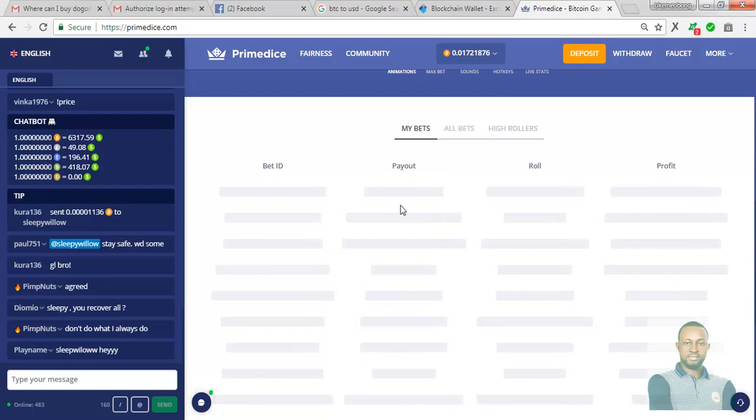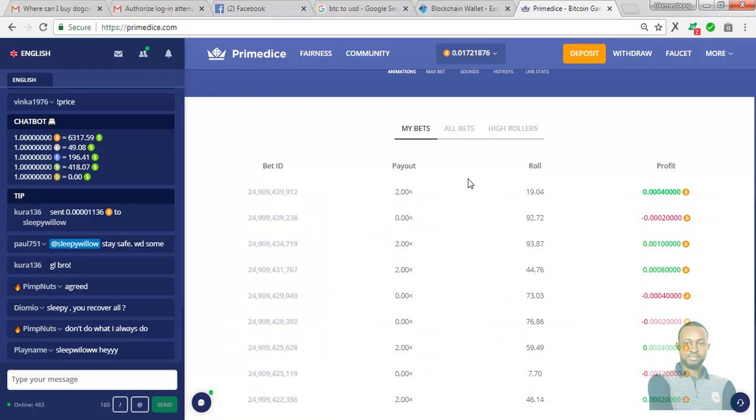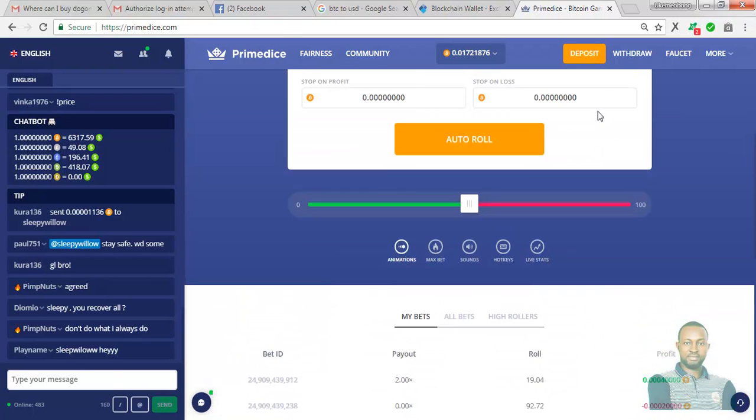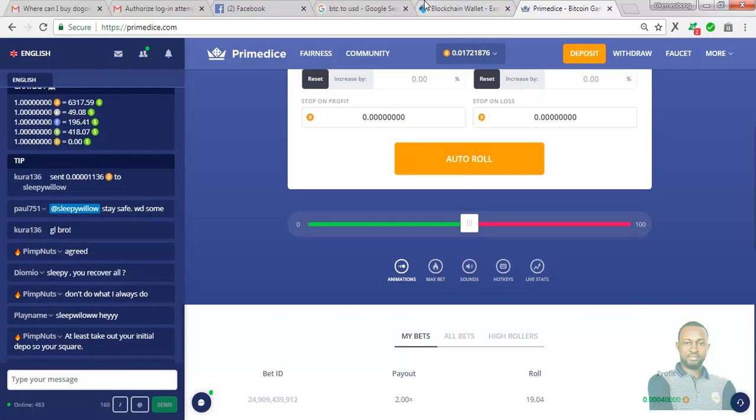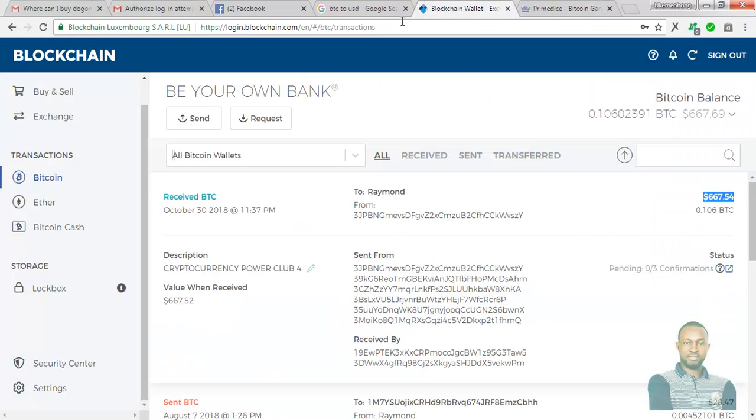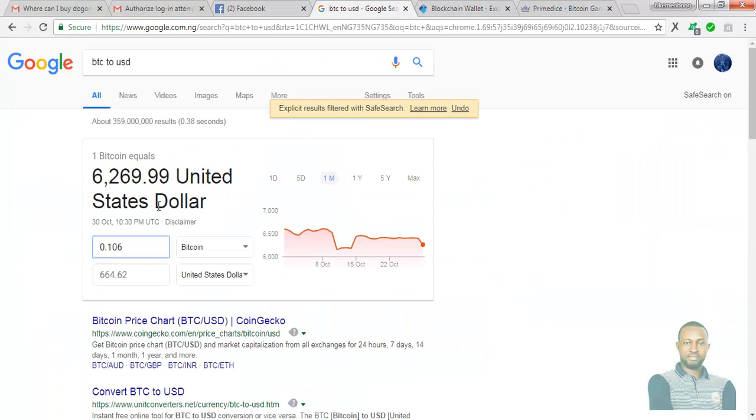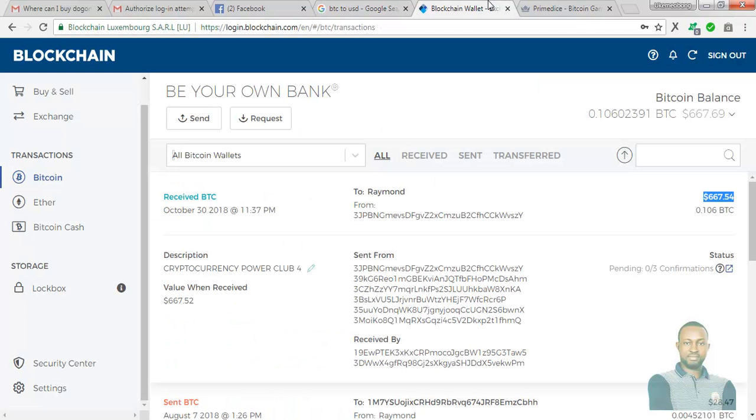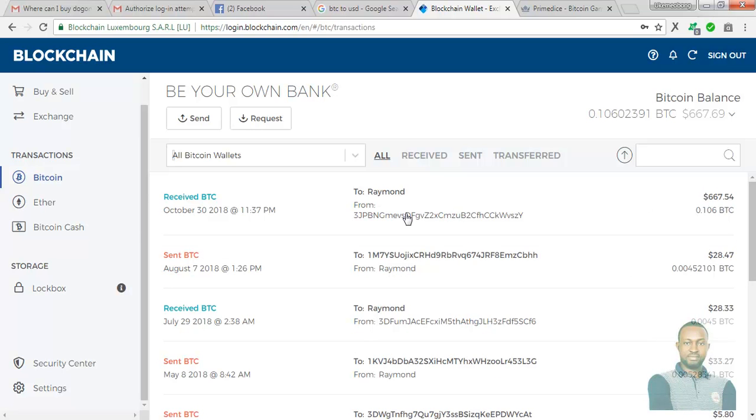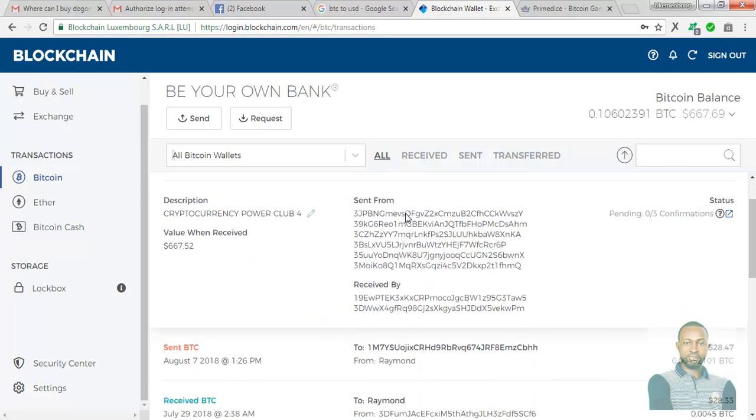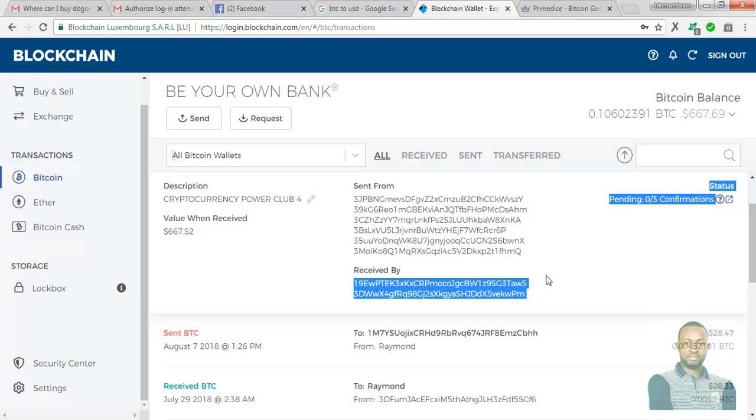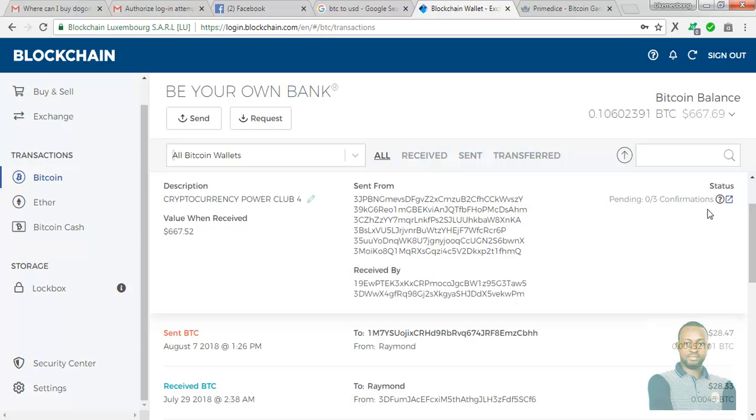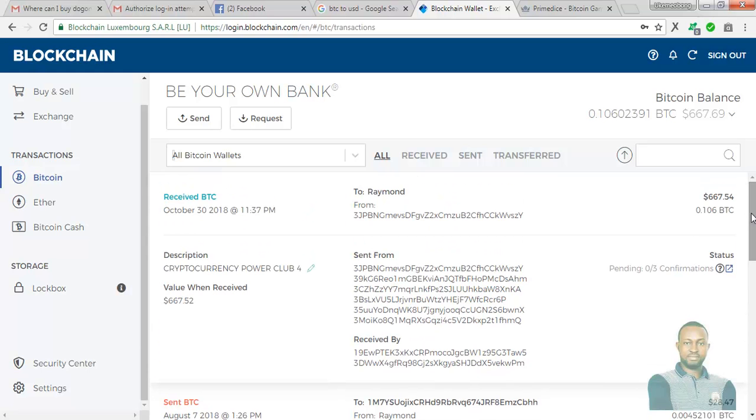Let me see my transaction. 667 USD. What did Google tell us? Google told us 664. But here we have 667. That means there has been an increase. So let's check the description. This is the address I actually use. So as you can see, this is pending confirmations, 0 over 3. So before I wake up in the morning, it must have arrived to my account. And this is to show you how real this particular system is.